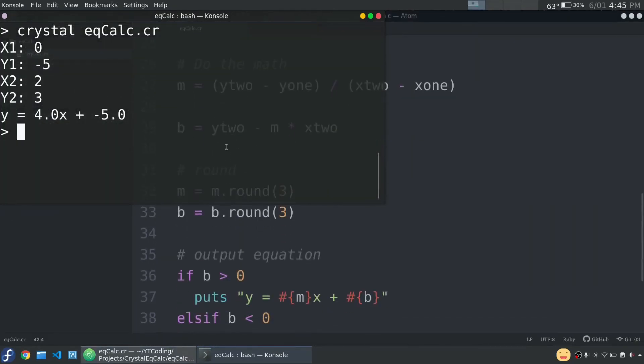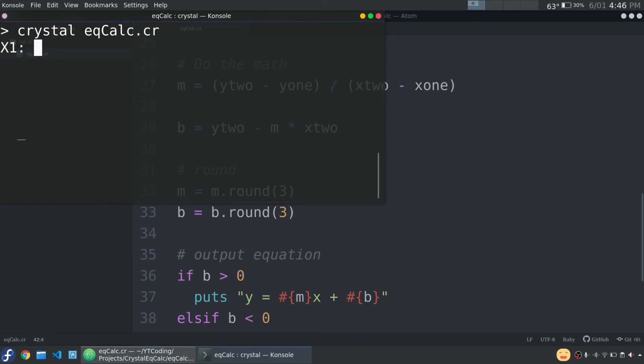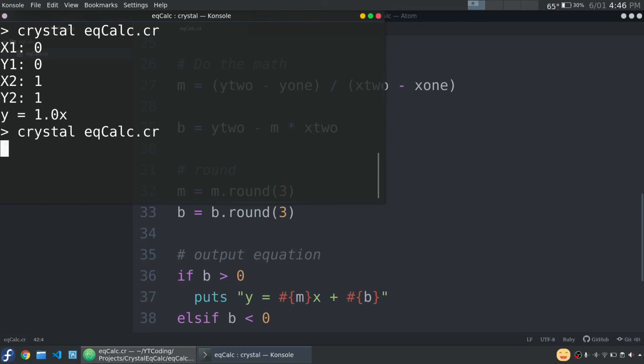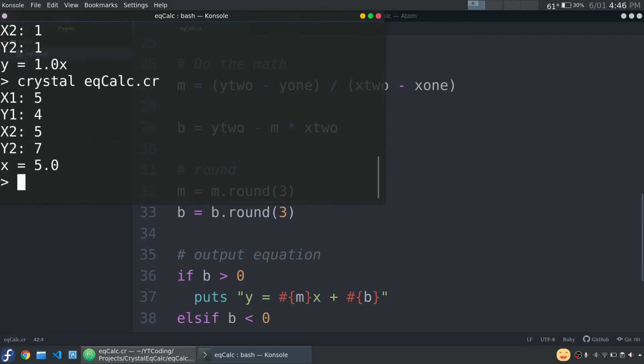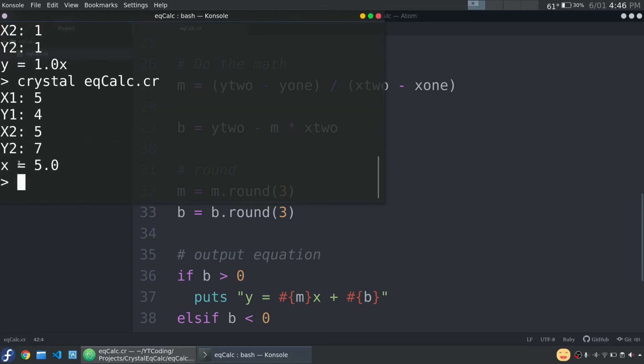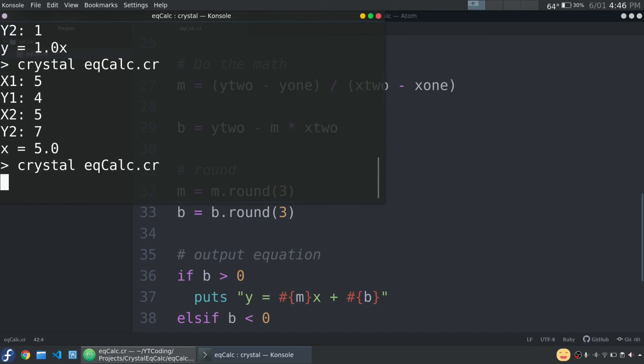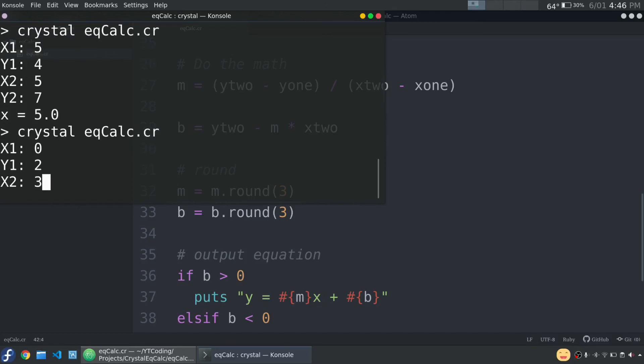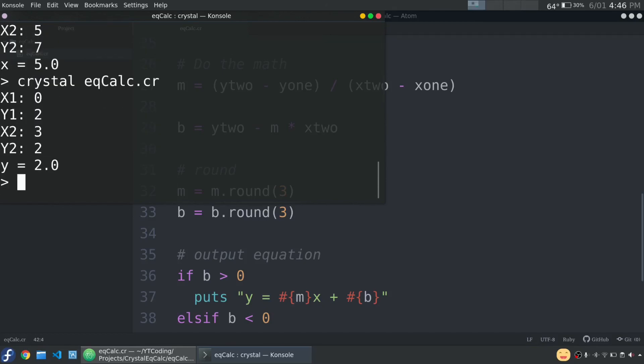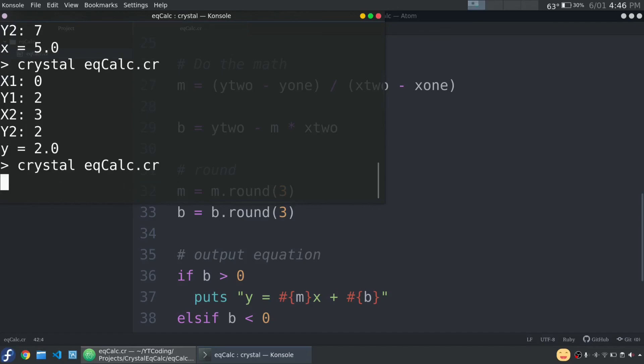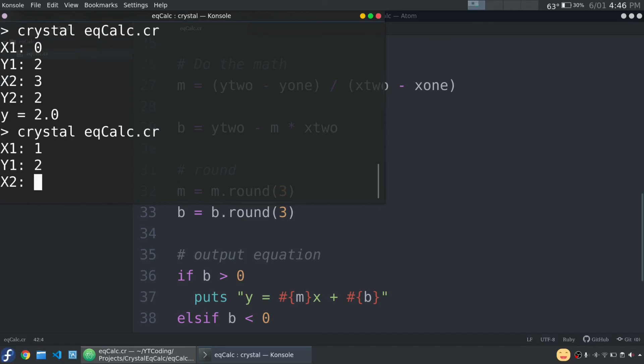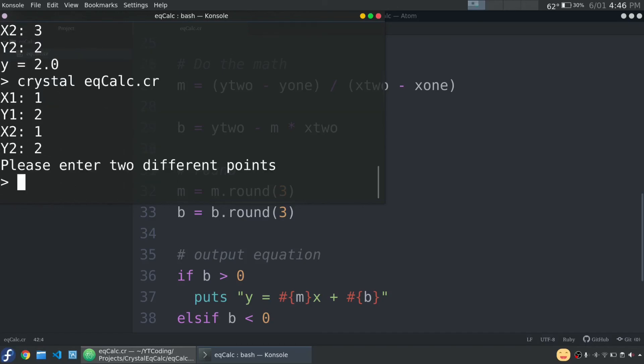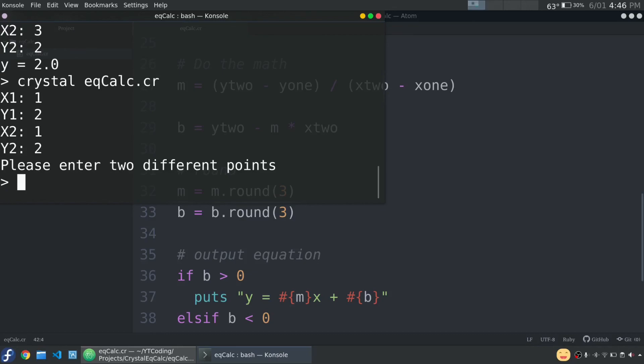So let's run this and let's see how it works. Let's make sure the basic function still works. Zero, zero, one, one. Y equals one X. Perfect. And now let's be like a difficult user and give it the same X value. And you can see X equals five. Perfect. And now let's give it the same Y value. And Y equals two. Perfect. And let's give it the same point. One, two, one, two. Please enter two different points. So it looks great. We are all done with this. And this is pretty much all there is to it in this project for Crystal.